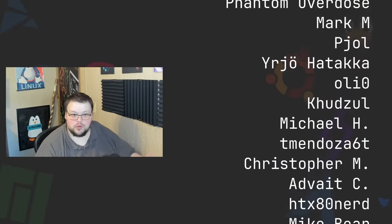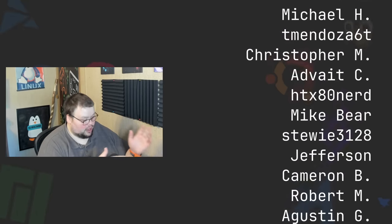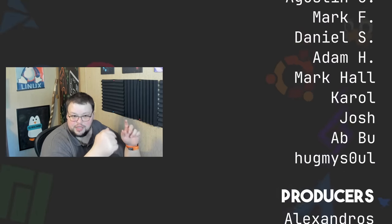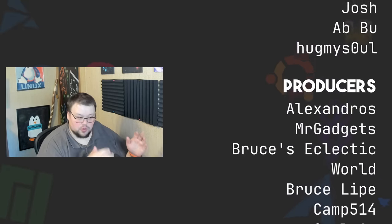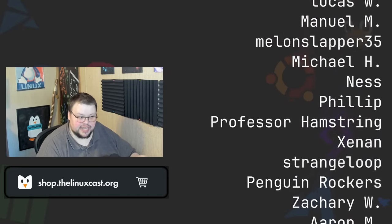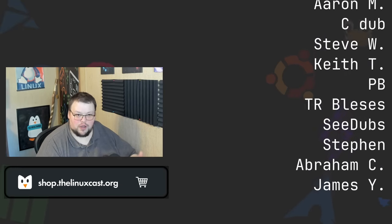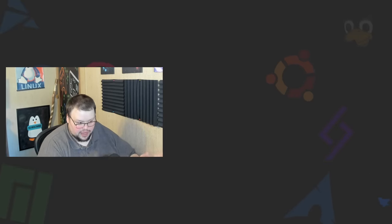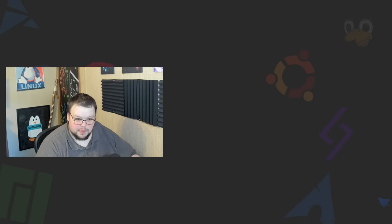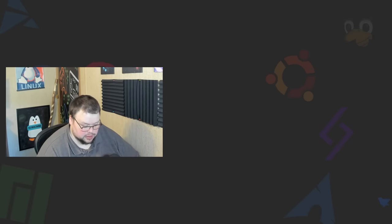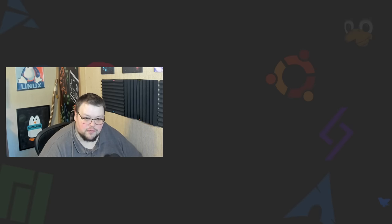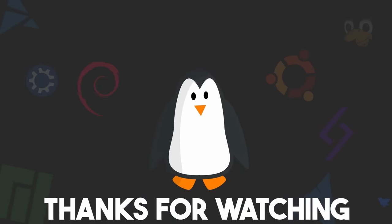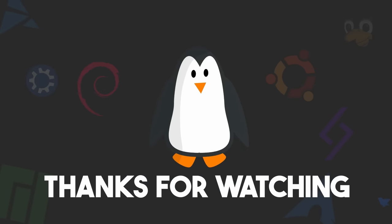If you too would like to support me on those places, all those links will be in the video description, or you can head on over to the shop, which is available at shop.thelinuxcast.org. There you'll find all sorts of awesome merch. All the proceeds for that go directly towards helping me make more Linux content for you guys. Thank you so very much for your support. Thanks everybody for watching. I'll see you next time.